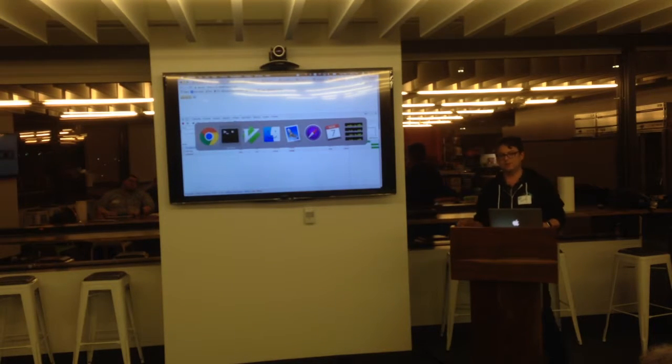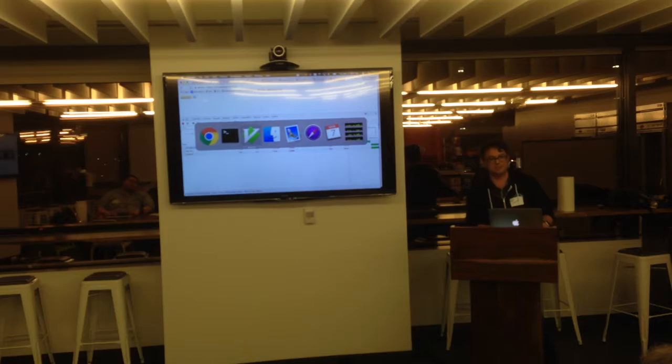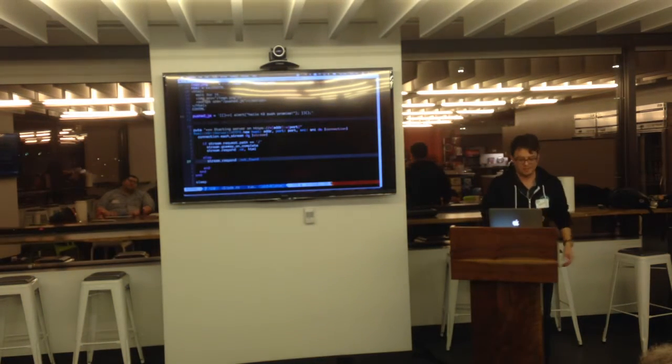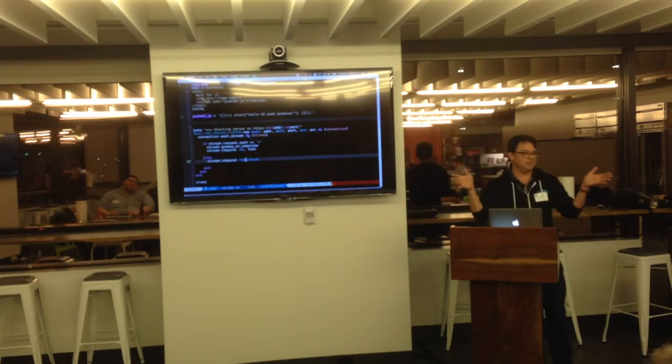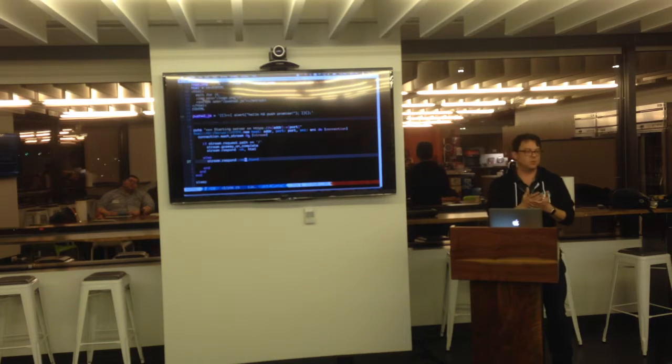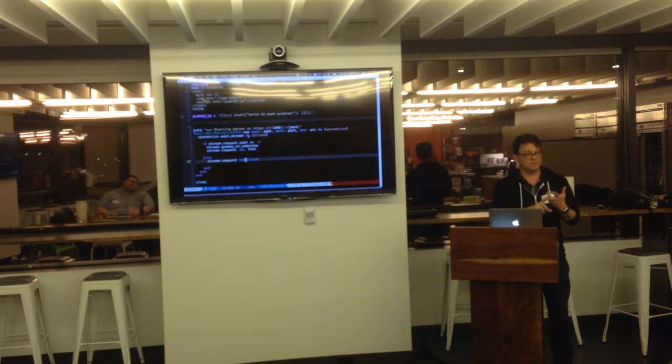So what's really cool about HTTP/2 is you can do this thing called Push Promise. So I know with that index HTML, basically, that it's going to want a logo and some JavaScript.